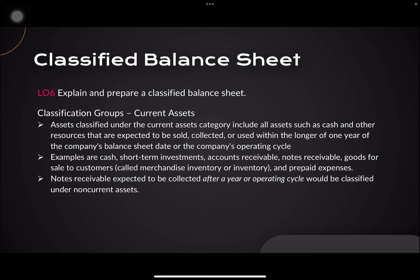Equity is the owner's claim on the assets of a company. Current assets — your liquid assets — include cash, short-term investments, accounts receivable, notes receivable, inventory, and prepaid expenses. Take note that notes receivable expected to be collected after a year would be classified as non-current assets.